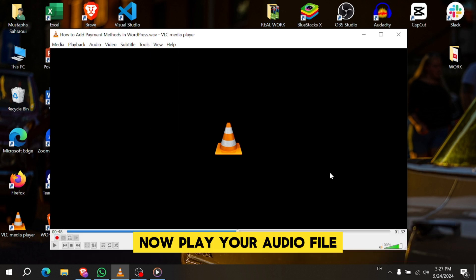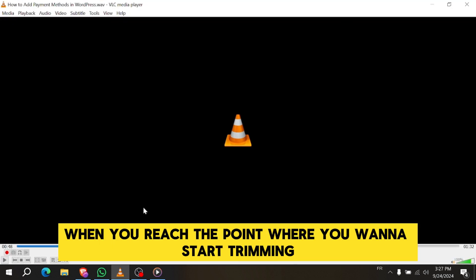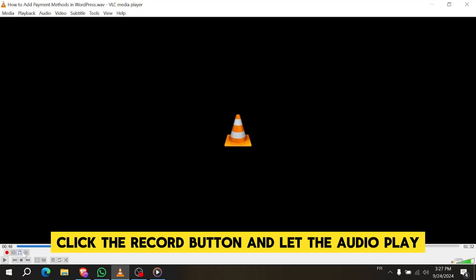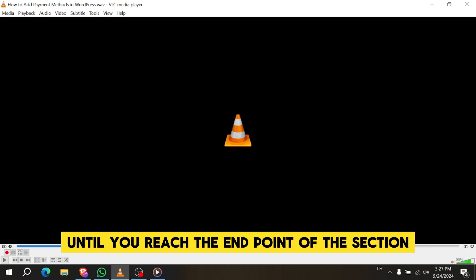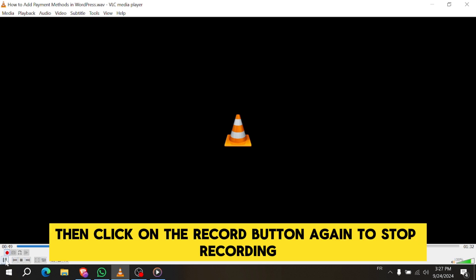Now play your audio file. When you reach the point where you want to start trimming, click the Record button and let the audio play until you reach the endpoint of the section you want to keep. Then click the Record button again to stop recording.